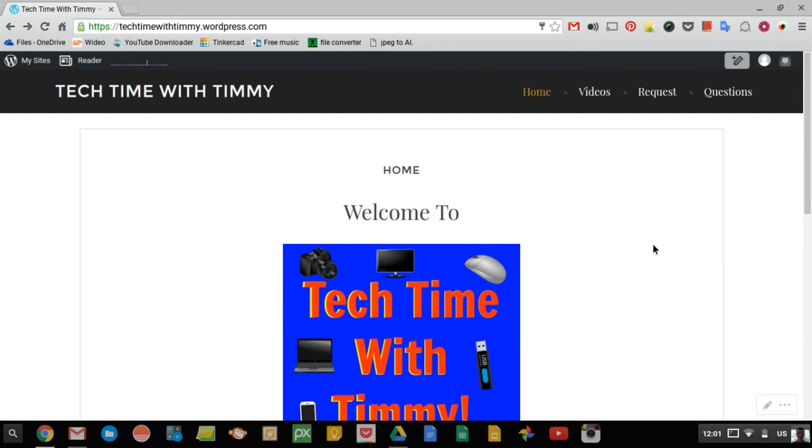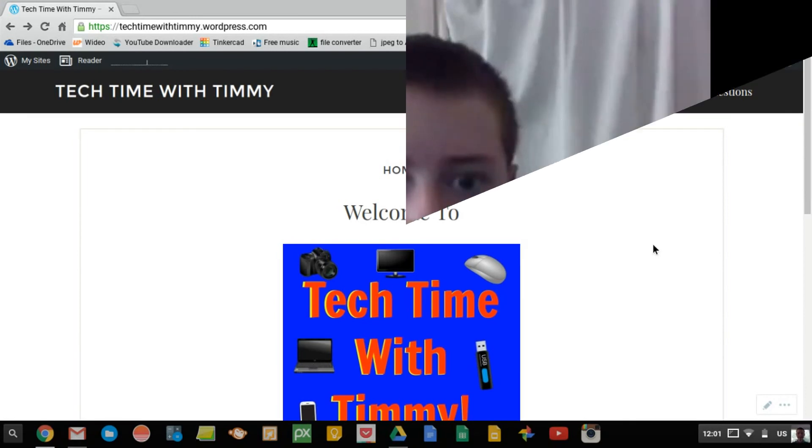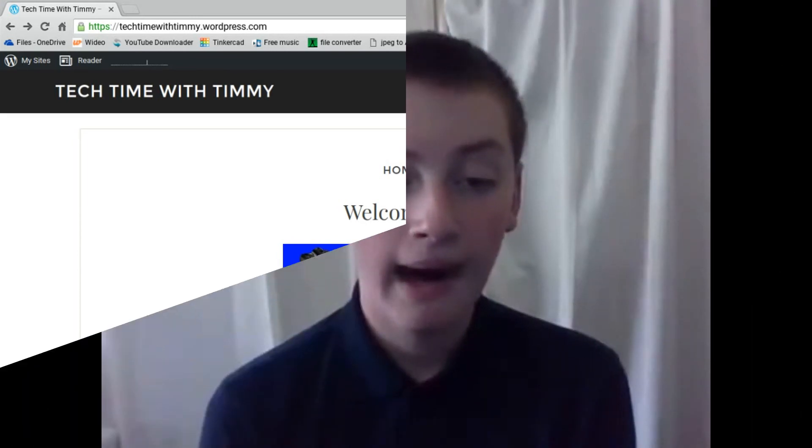So that'll be the end of this episode of Tech Time with Timmy. Bye.